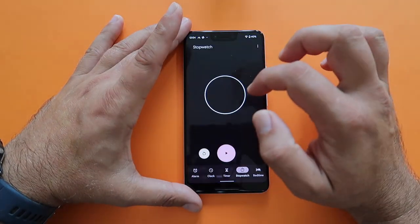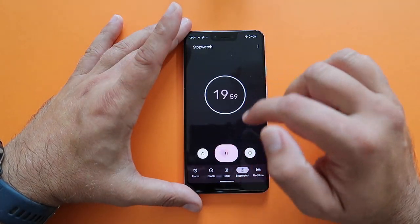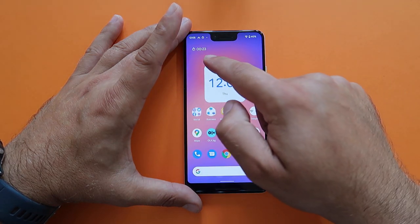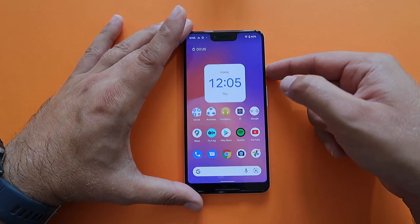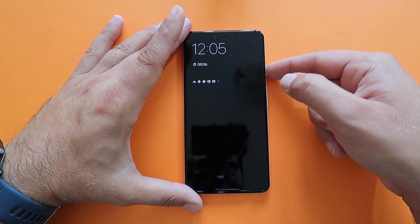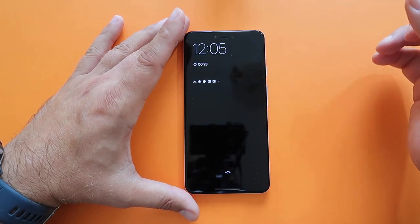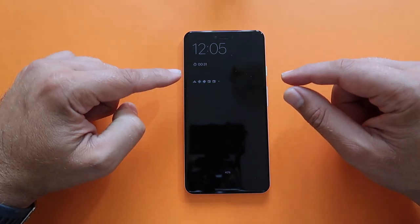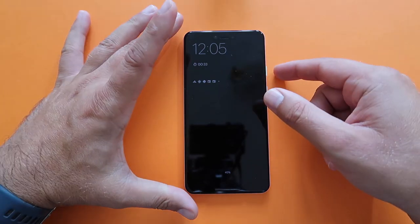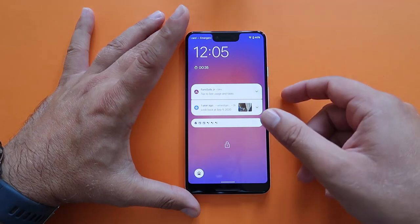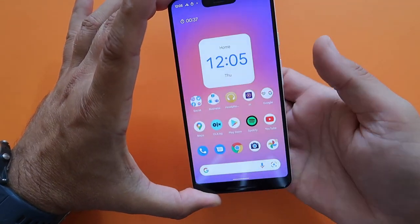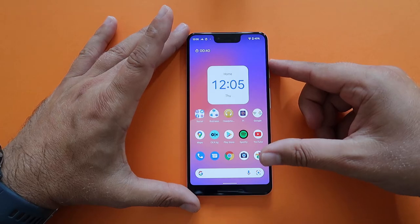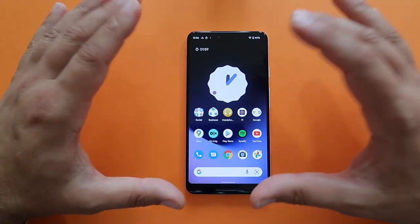When the stopwatch is running, the stopwatch information is shown on the always-on display, and also on the lock screen. When you enter your phone, the information is still visible. It's a nice, consistent experience across all display states.